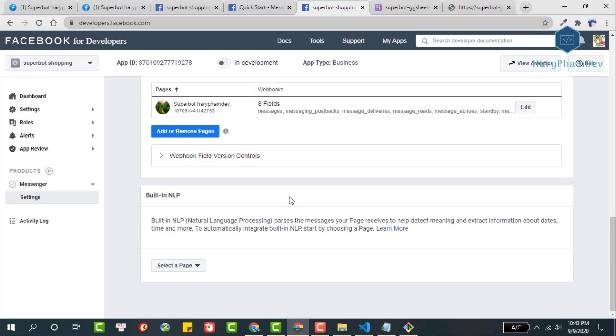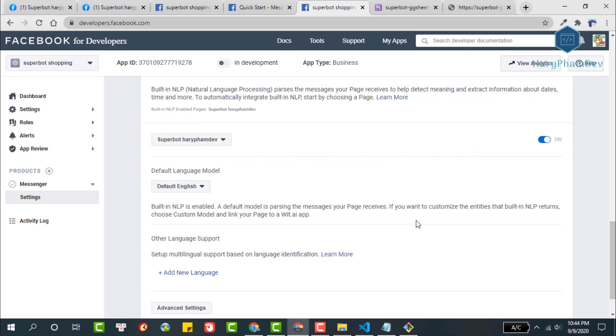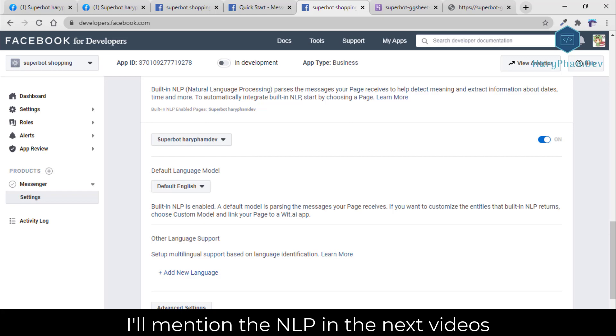Next, we will enable natural language processing for chatbots. Select the Facebook page, then enable this toggle. I will mention natural language processing feature for chatbots in the next videos.